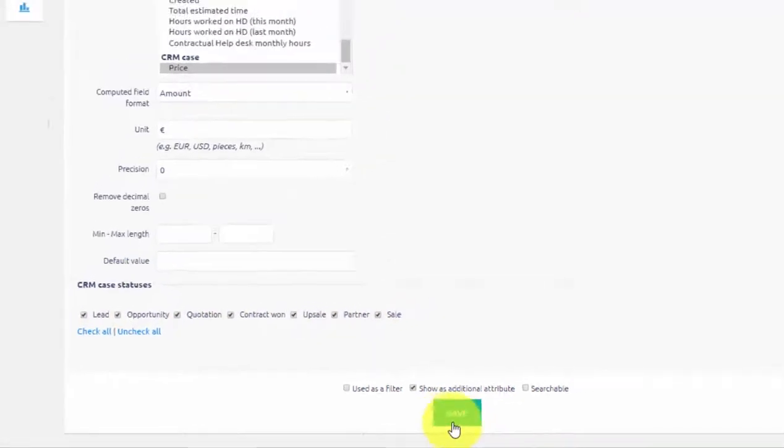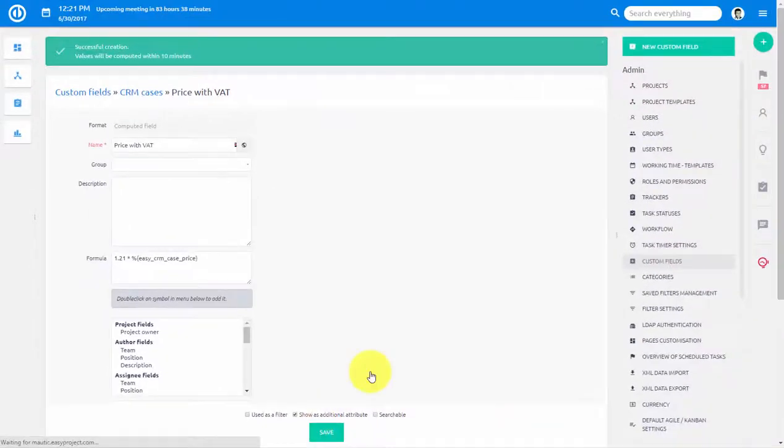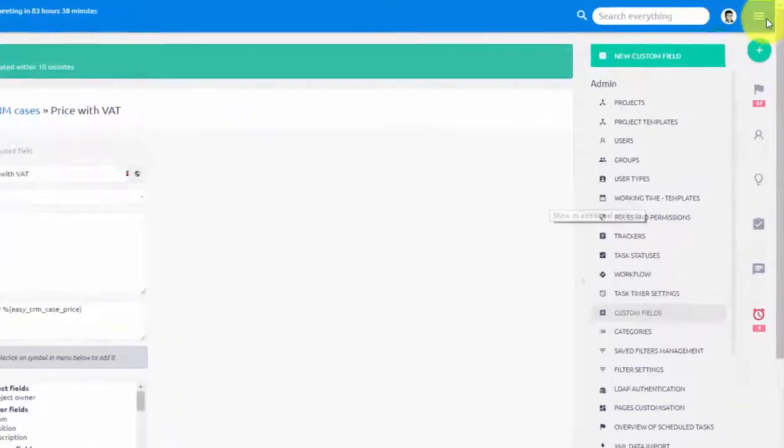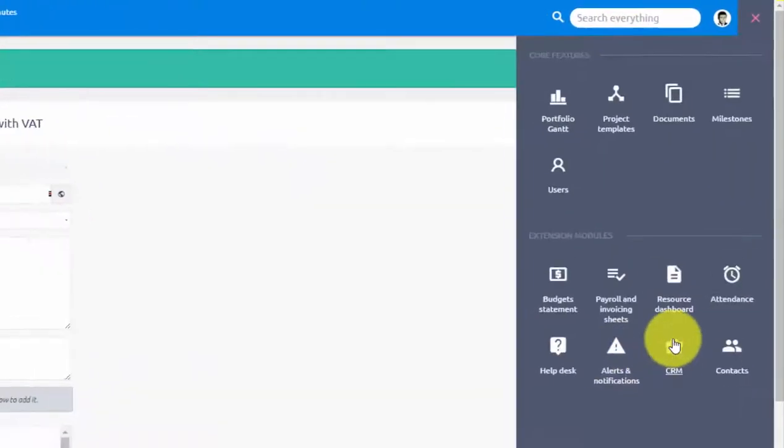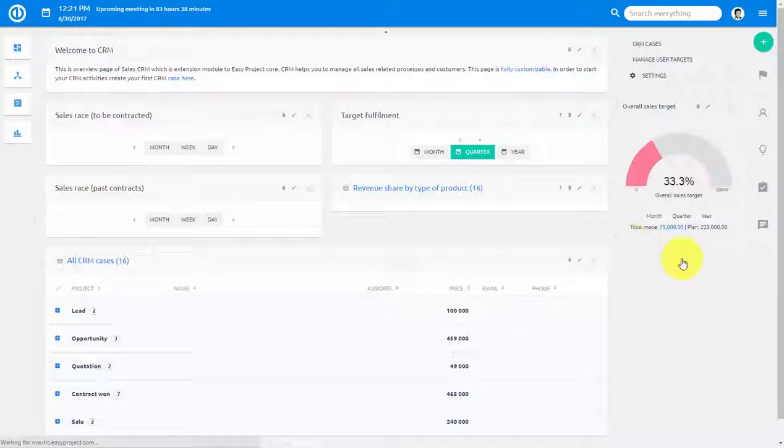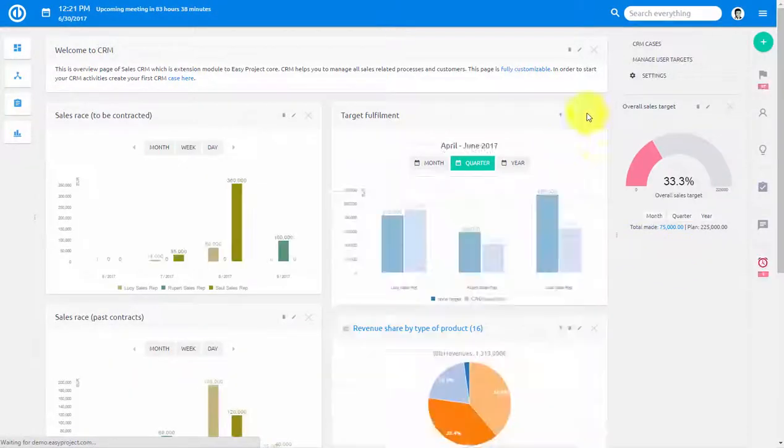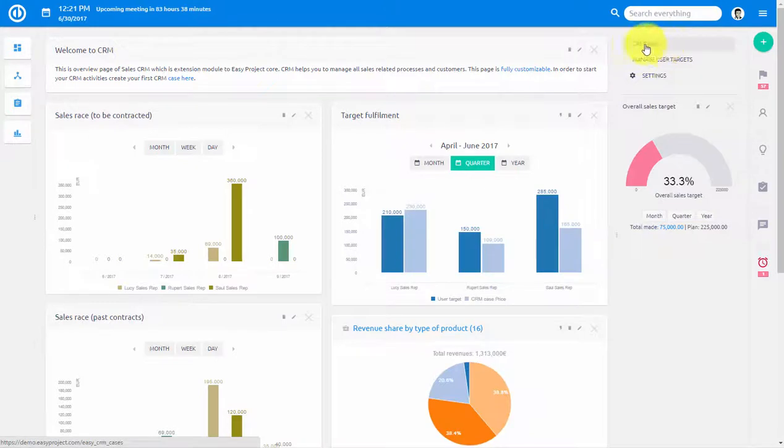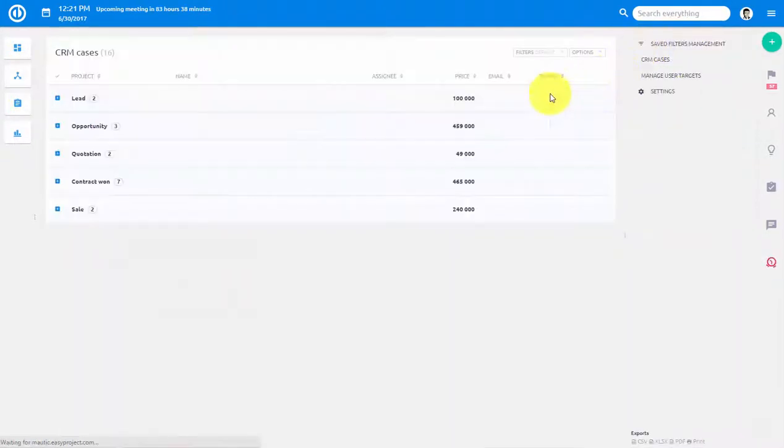Once we save it, let's go back to a CRM case. Go to Main Menu, select CRM and open any existing case.